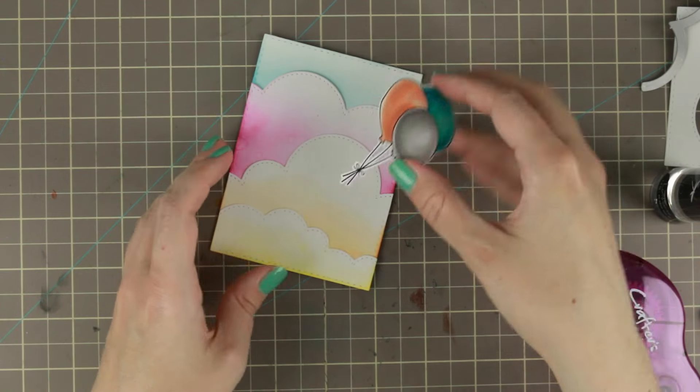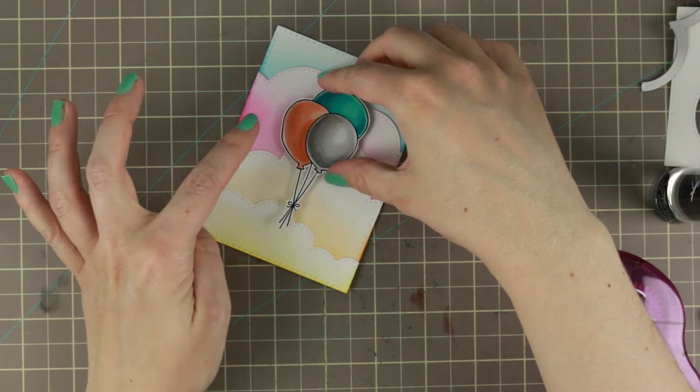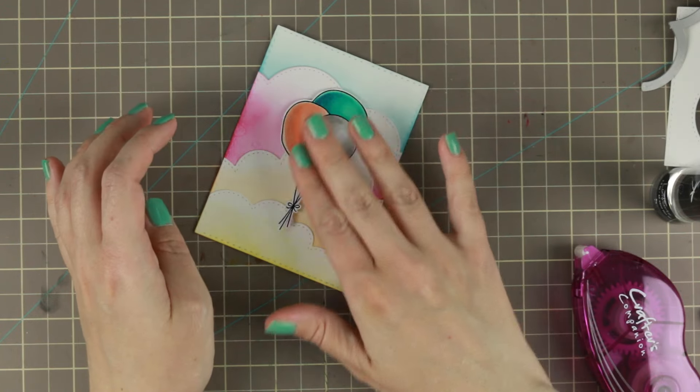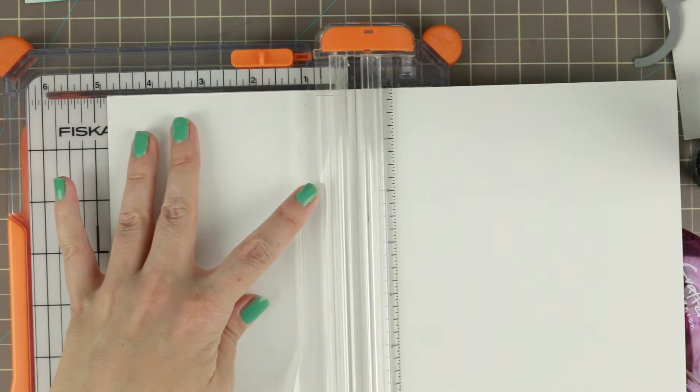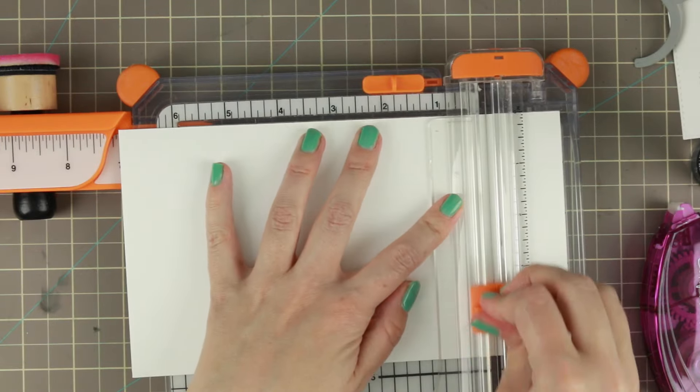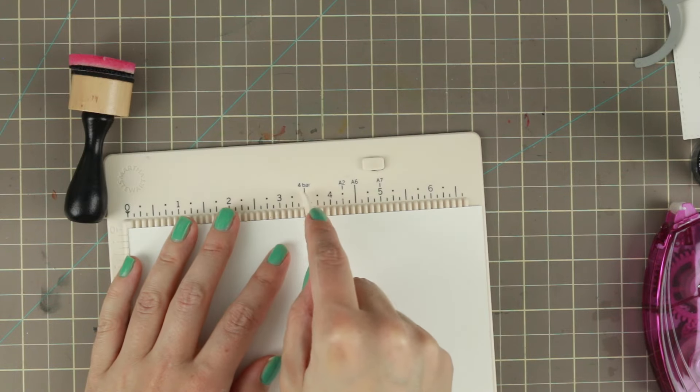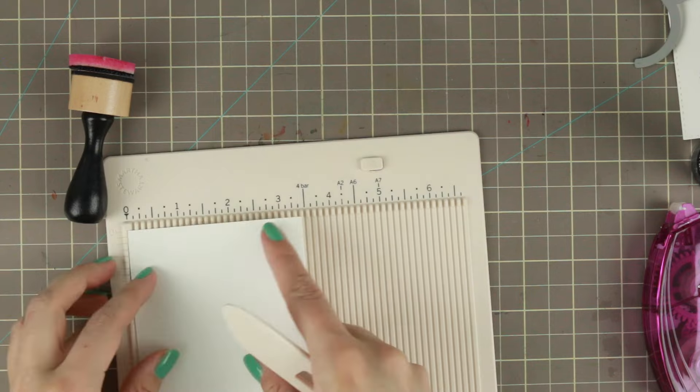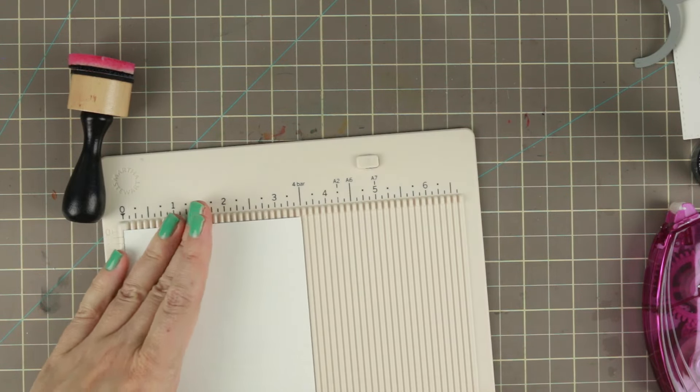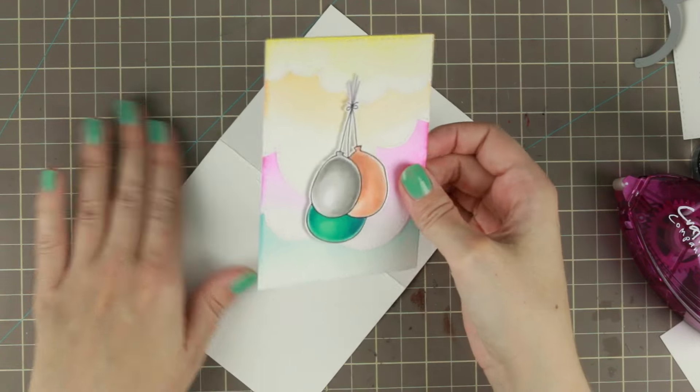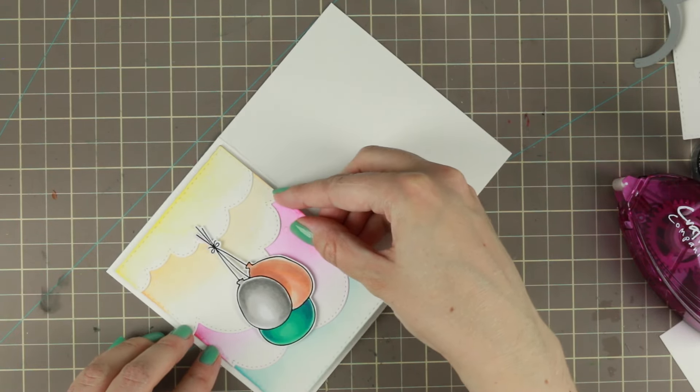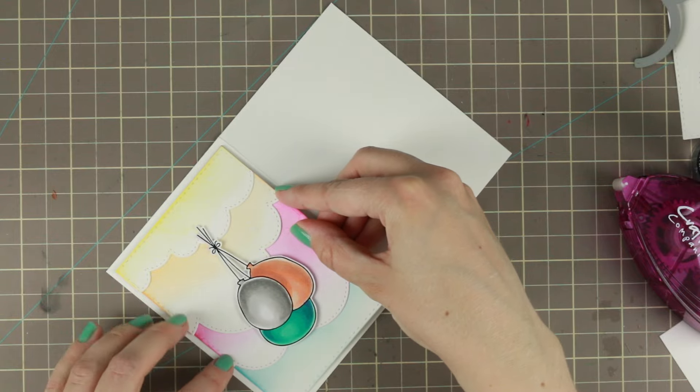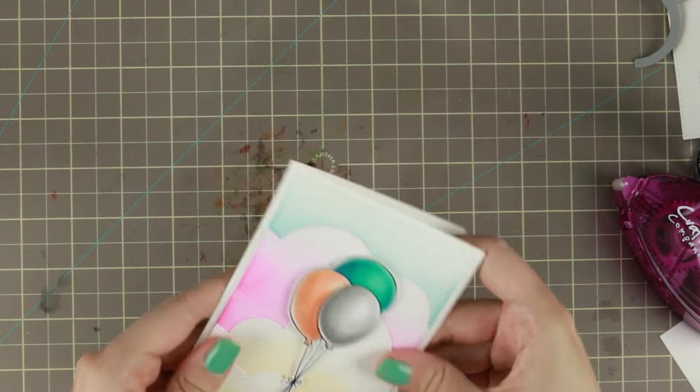And to finish it off I'm putting some foam adhesive on the back side of my little balloons and adding that to my front. And I didn't want to have a sentiment on the front side of my card base. So instead I made a card base to fit, it's about a quarter inch bigger on each side of that square so it gives about an eighth of an inch of a border around it. And just again using some of that tape runner to put on the back side.